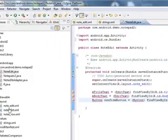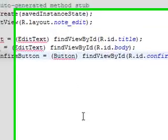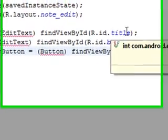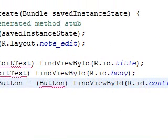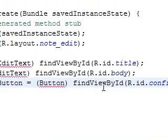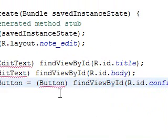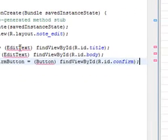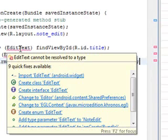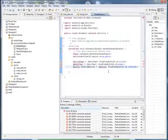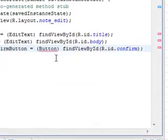But it's basically saying, mtitle text will be that title thing, the title field we set up in the last video, and this will be the body field, and this will be the confirm button. But if you notice, we got these squiggly lines. These things haven't been defined. The first thing we want to do is just hover over edit text, and see the first option, import edit text from Android widget, and voila, these two squigglies go away. Now, what we want to do is import button from Android widget, and that squiggly line goes away.